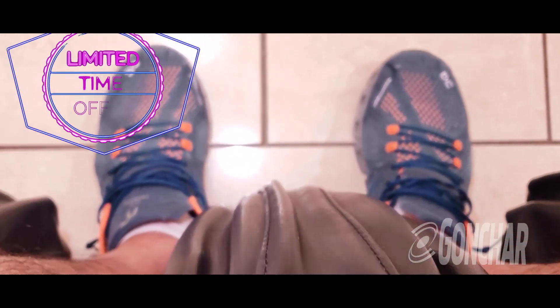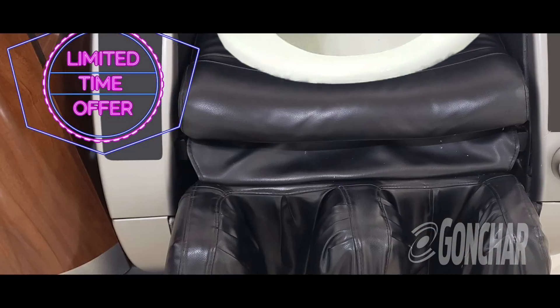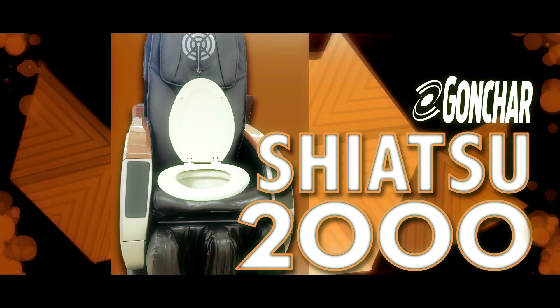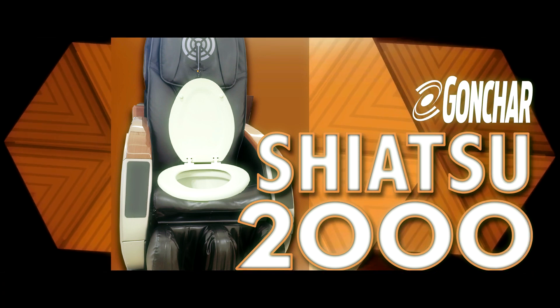Finally, a massage chair that we never knew we wanted or needed. The Gonchar Shiatsu 2000.